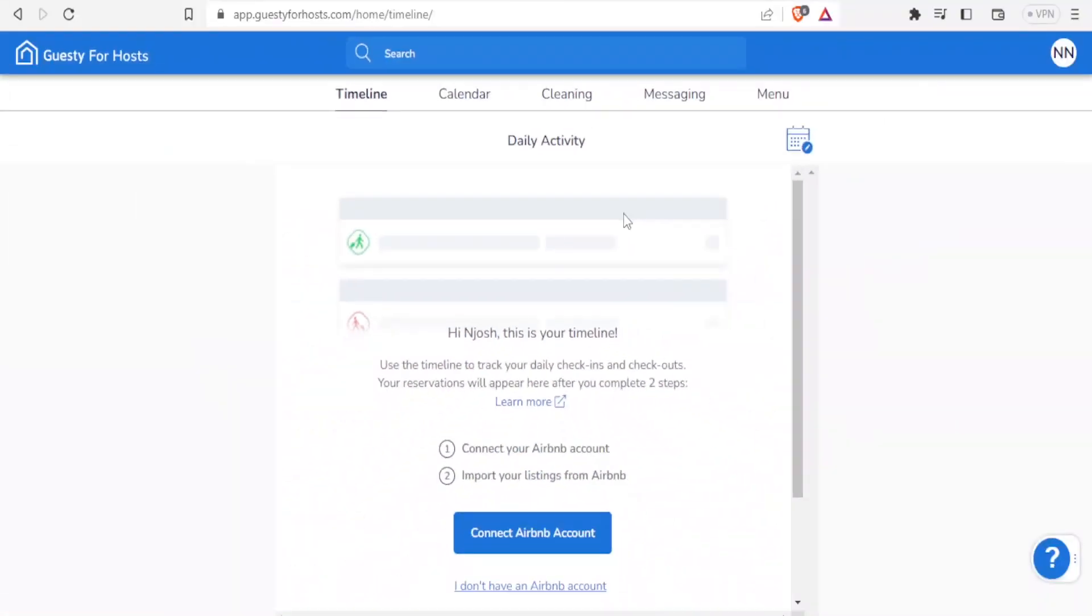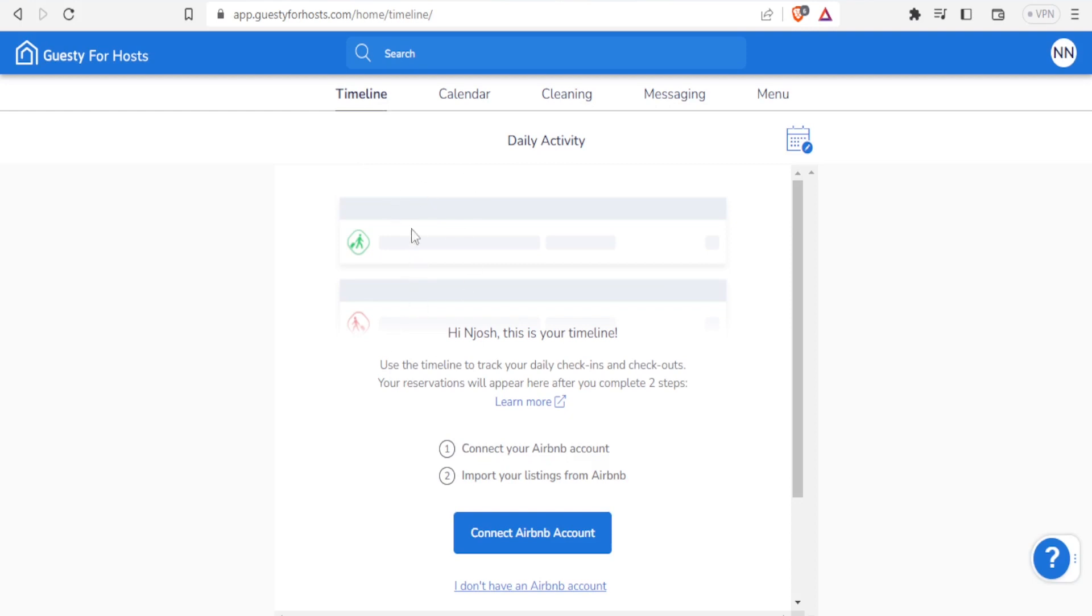So now how do we use this Guesty for hosts? Under timeline, you'll be able to use this timeline to track your daily check-ins and checkouts. Your reservations will also appear here after you complete the two steps.